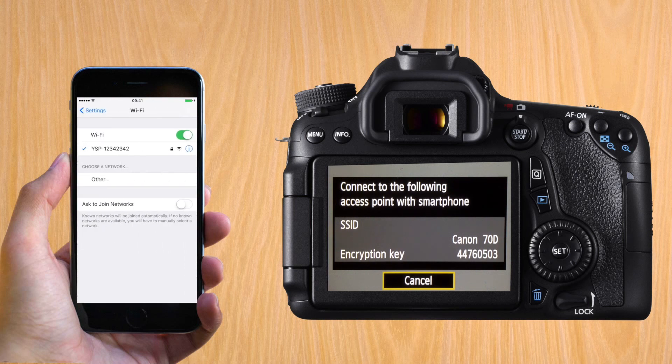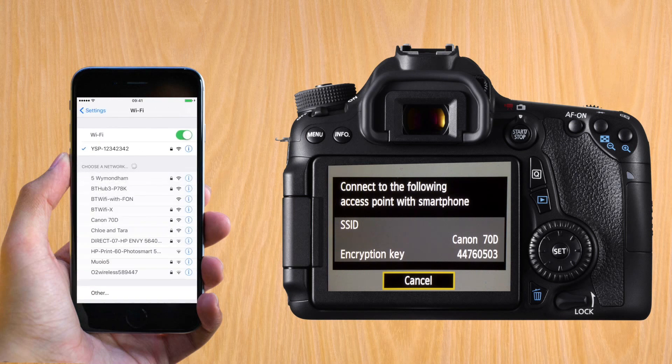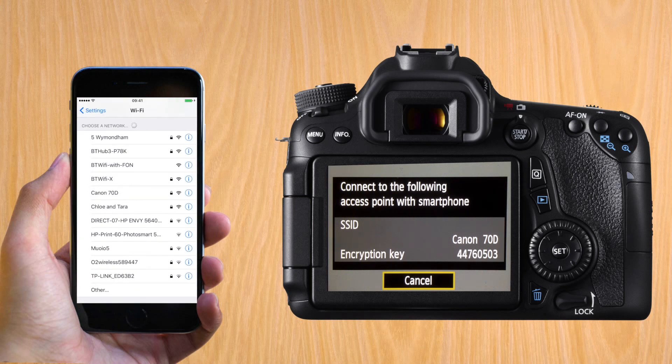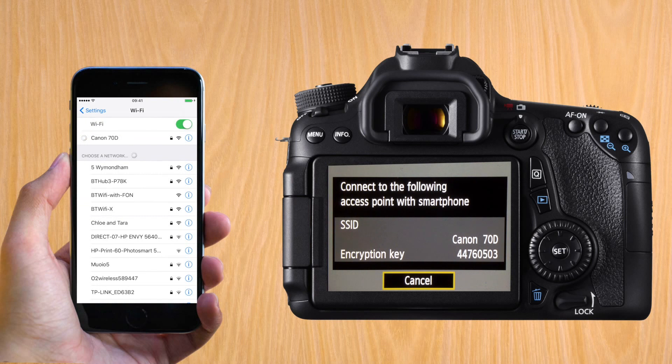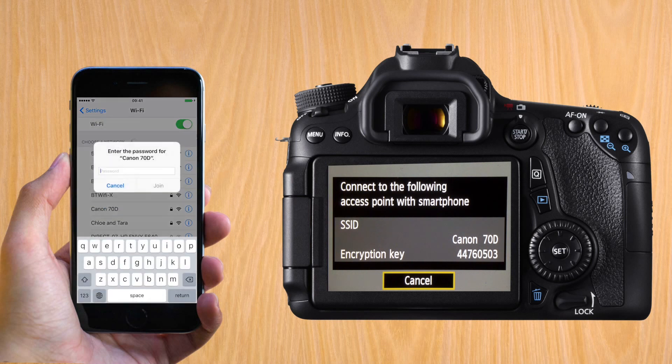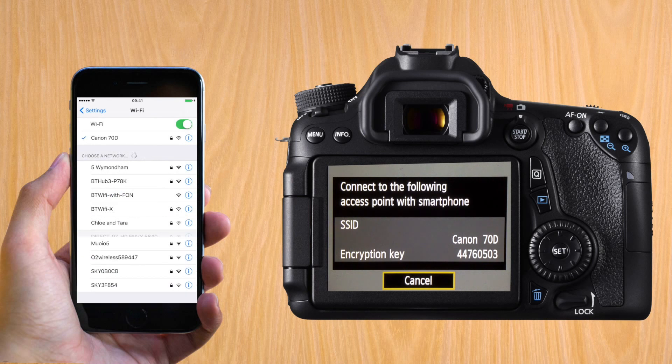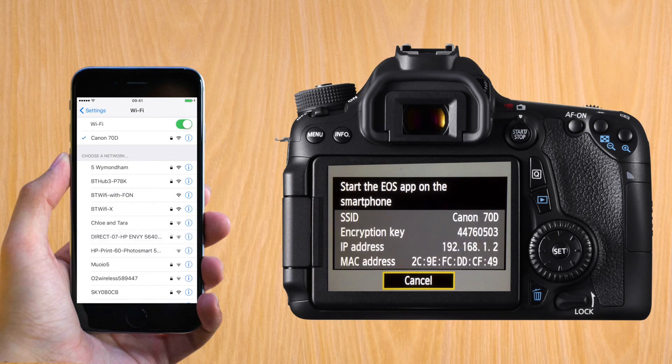Back on the iPhone, look for the newly created Wi-Fi, Canon 70D, and put the same password. So this would be 447-605-03. When it connects, you'll see that the screen on the Canon changes and you can go into the app.